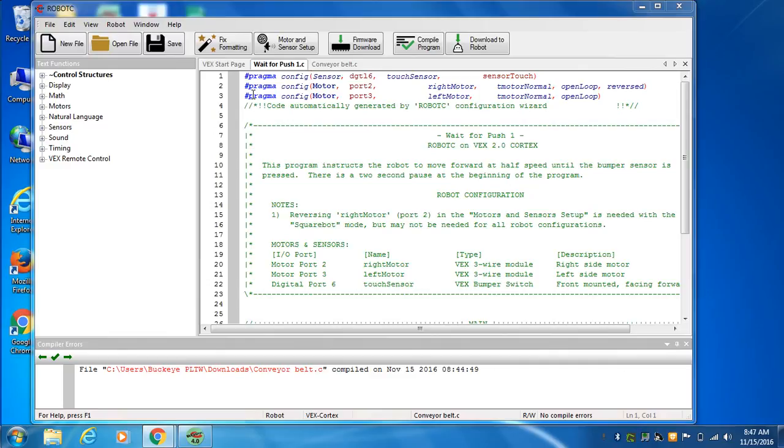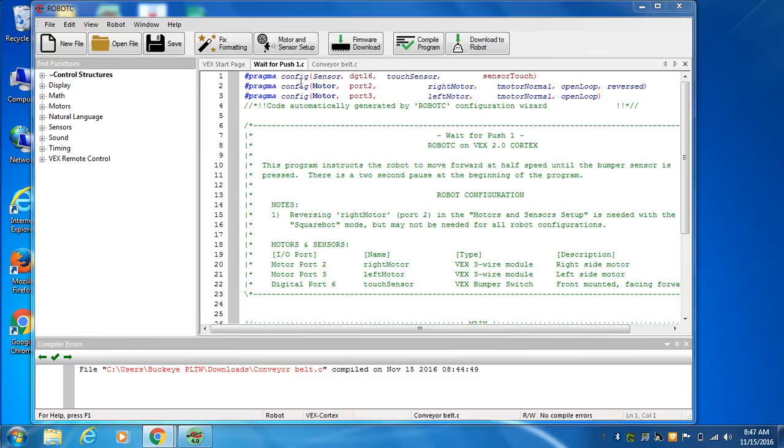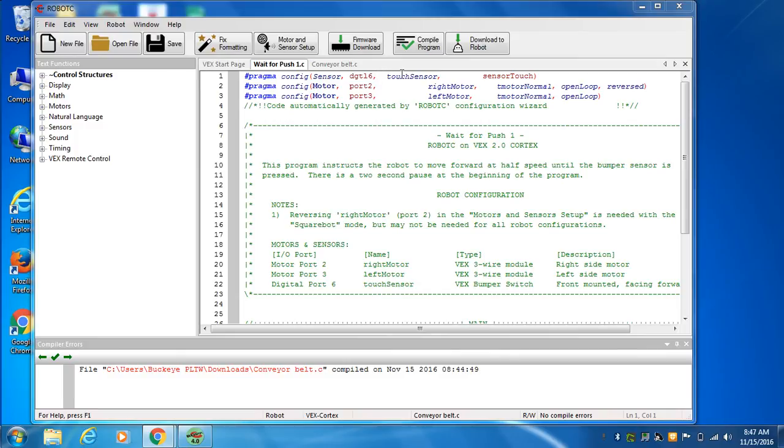At the top of a program are your pragma statements, these are the setup statements. That's when you start plugging things into your VEX controller and set them up. For example, our first statement says we've got a sensor in digital port six, and we're going to call it touch sensor. You could have called it anything you wanted, like switch.